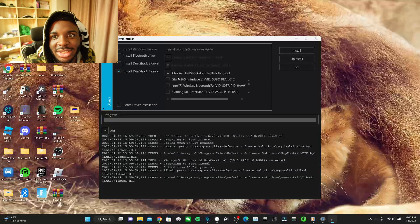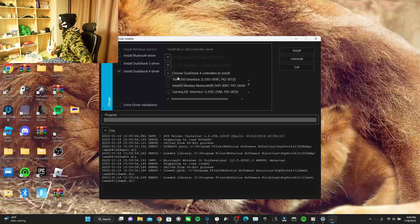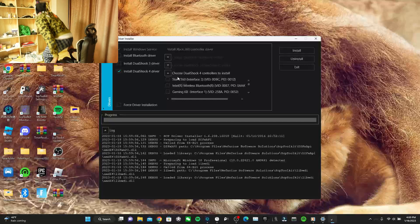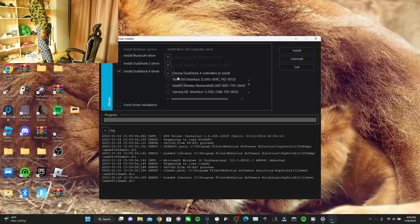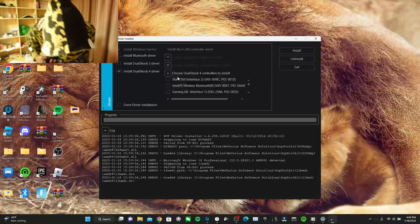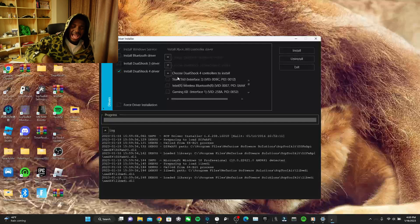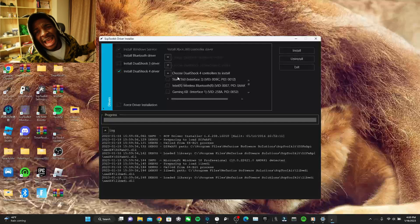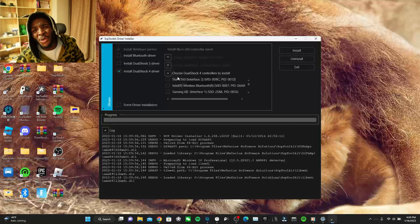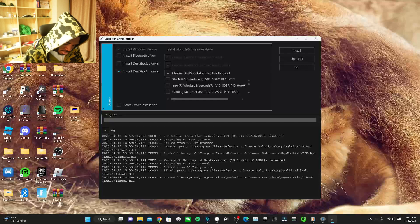Then when you plug your controller in, it should show wireless here. Let me be nice and show y'all.